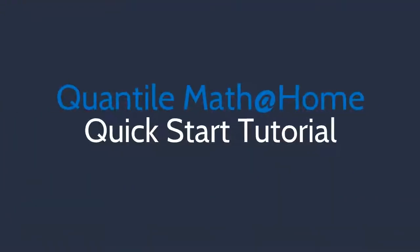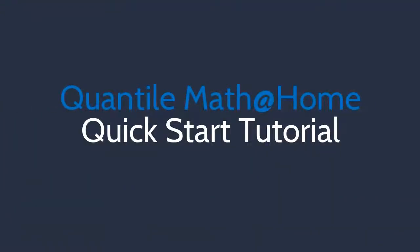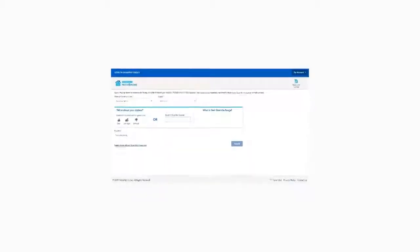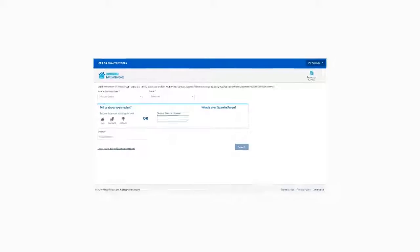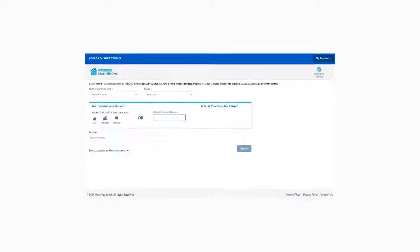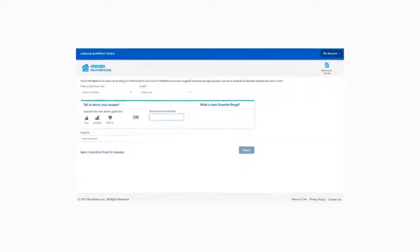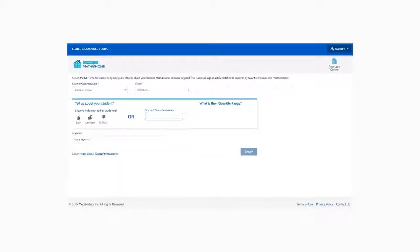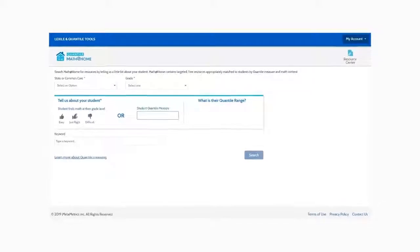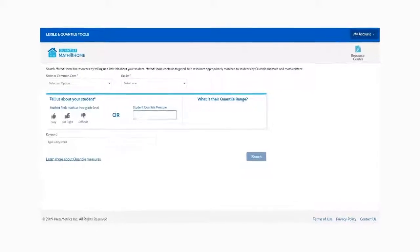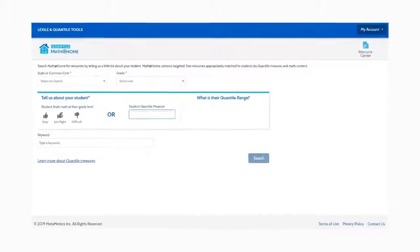Welcome to the quick start tutorial for Quantile Math at Home. Support classroom instruction at home by accessing free math resources that are tailored to a student's individual state, grade, and mathematical topic.